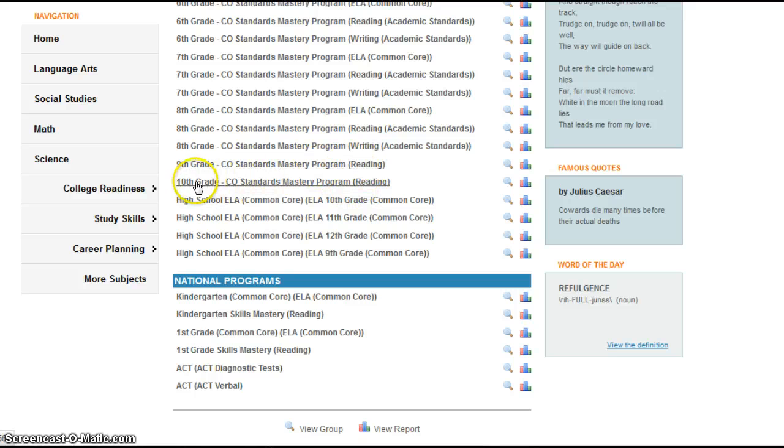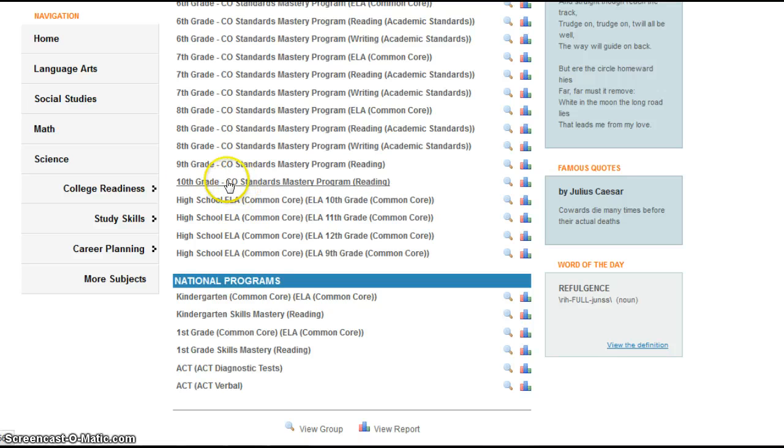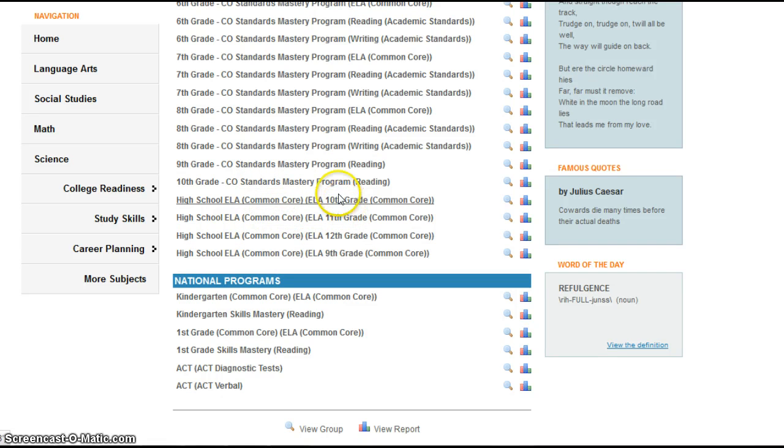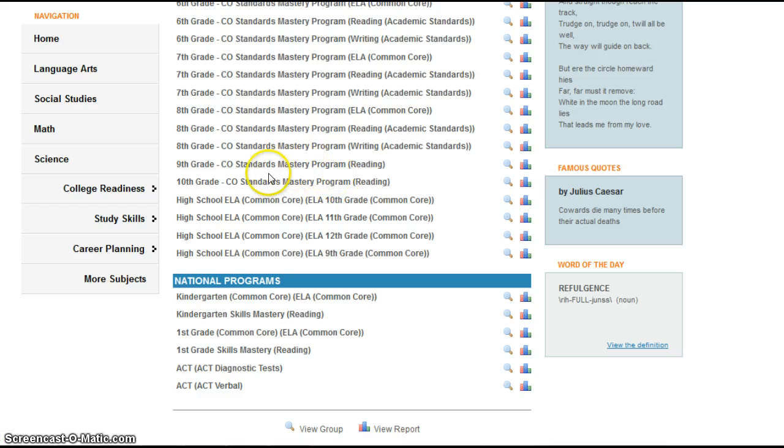Everybody, it doesn't matter if you're in 10th grade, 11th grade, or 12th grade, you want to choose 10th grade Colorado Standards Mastery Program. Do not choose any of the high school levels down here, even though they say 10th grade, because you will not be taking the same test and you will need to redo it. So this is the only option right here.